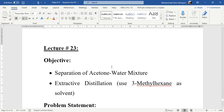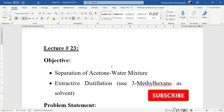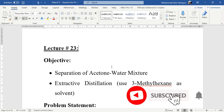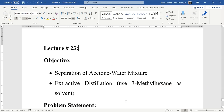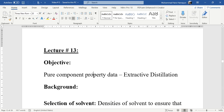Hello everyone, welcome back to the Aspen Tech channel. In today's simulation task we will simulate an extractive distillation column. But before starting this task, I will take you back to our lecture number 13 in which we had computed pure component property data, and in that video we had discussed that this information is useful while dealing with an extractive distillation column.